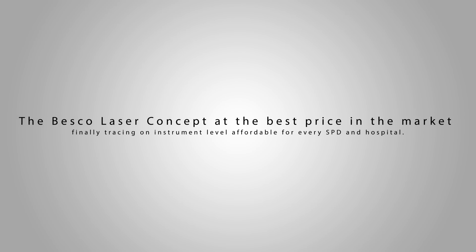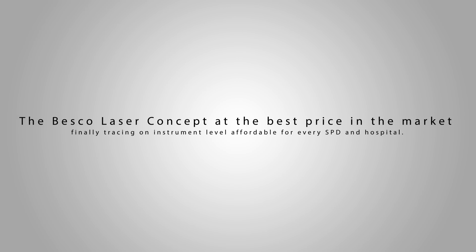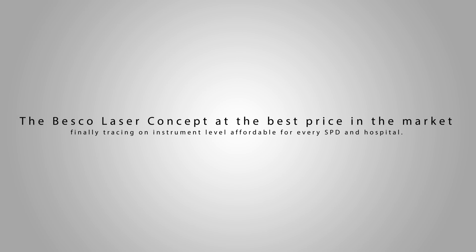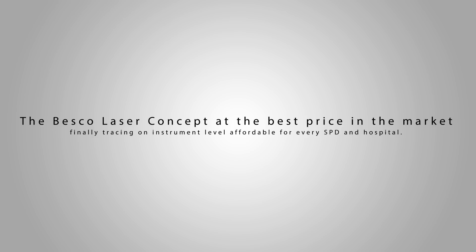The Besko laser concept at the best price in the market, tracing on instrument level is finally affordable for every SPD and hospital.